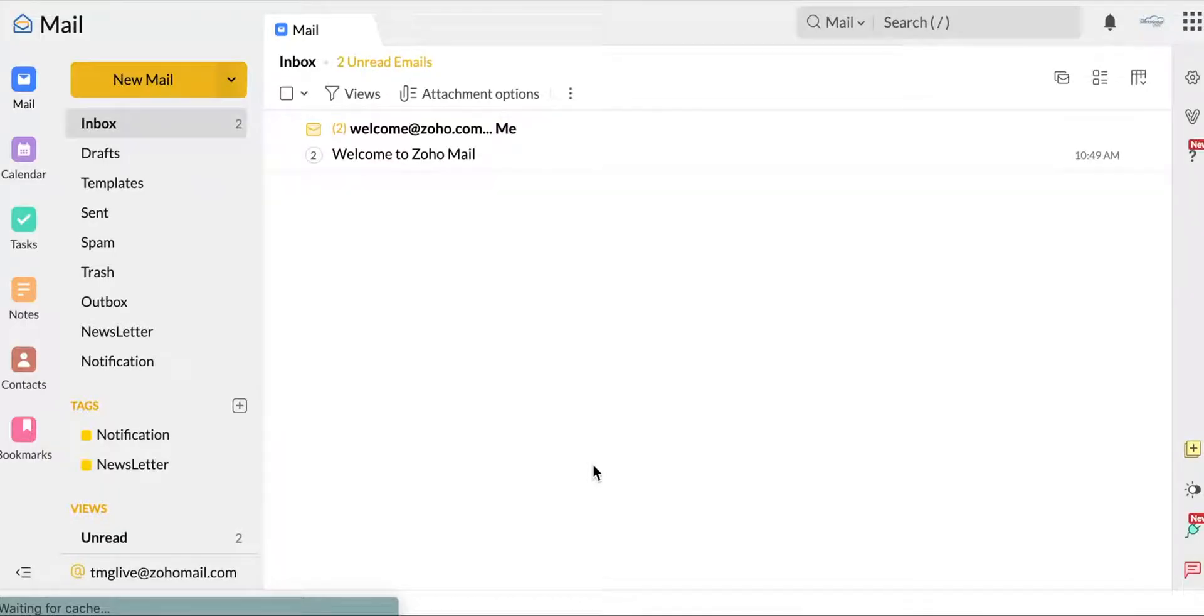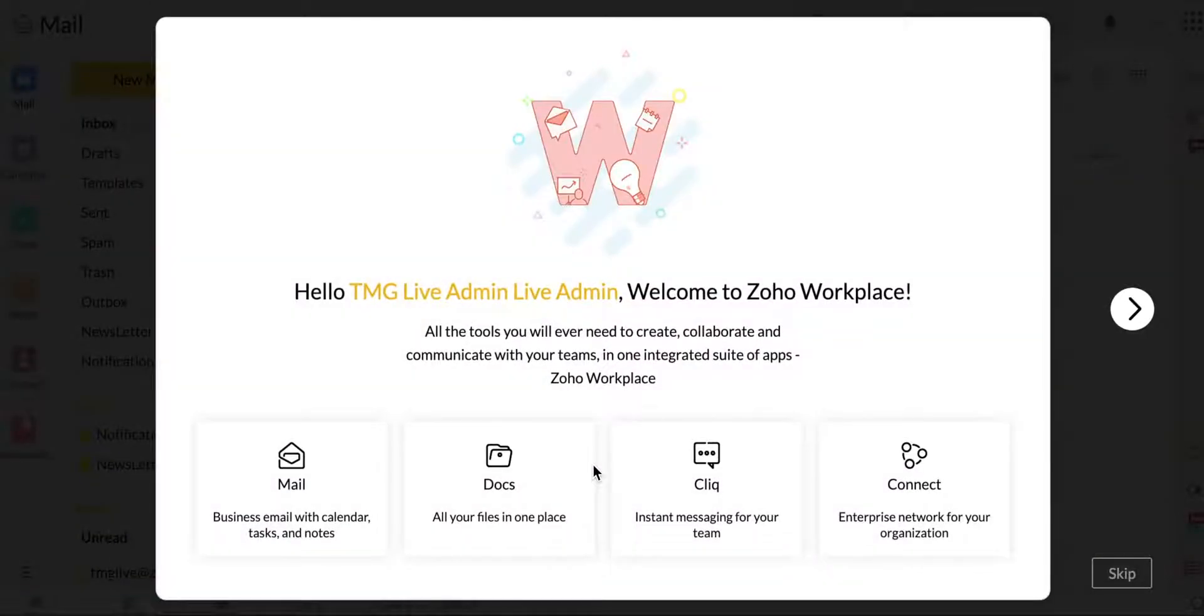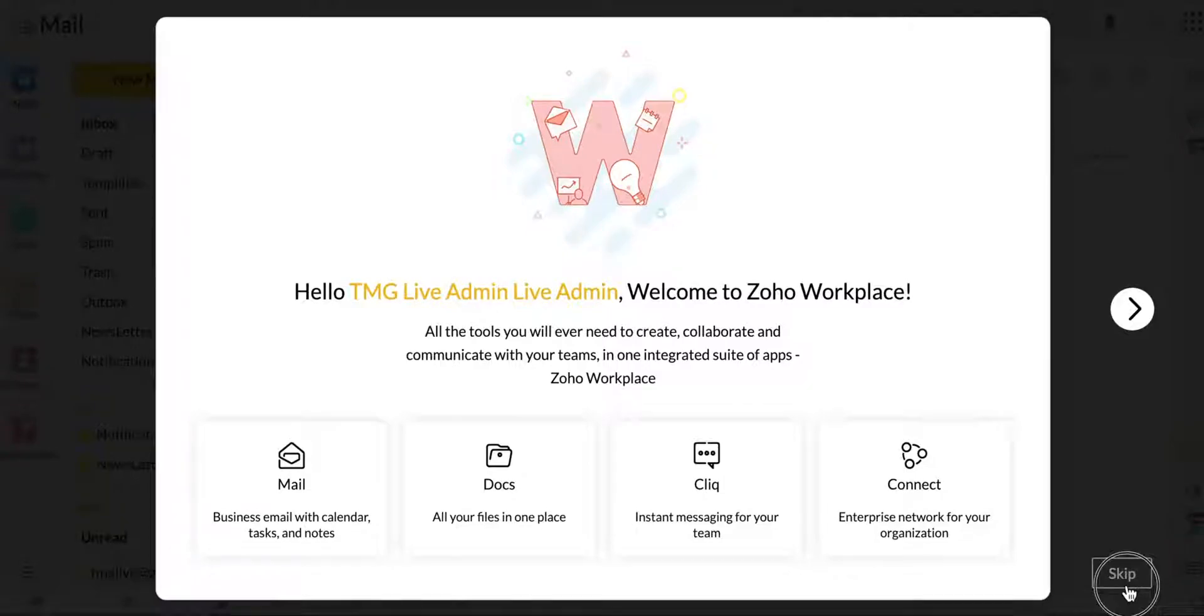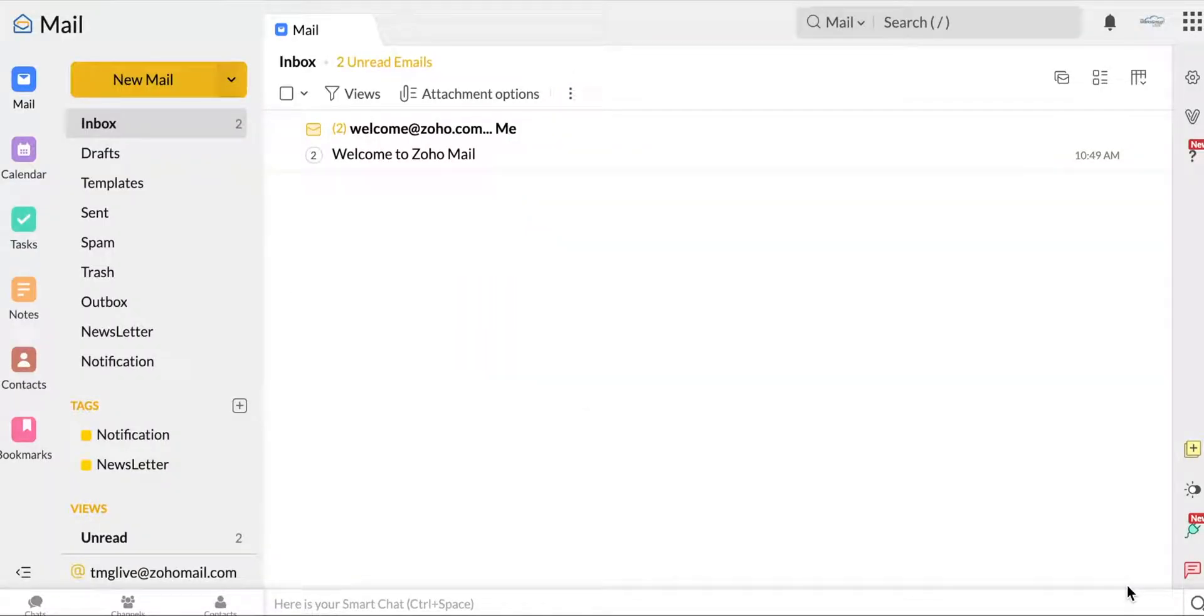While this is loading, I just want to walk you through some of the features that Zoho Mail has to offer. It sent me right back there again. I'll skip this time.